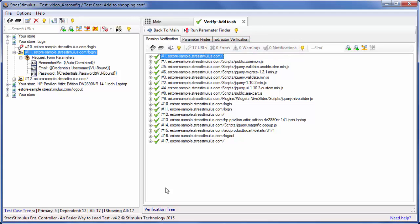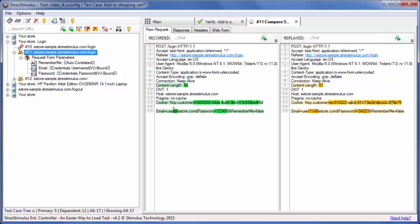Let's make sure that Request 11 was replayed with different credentials. I open the Session Compare Inspector by double-clicking it and click on the Web Form tab.